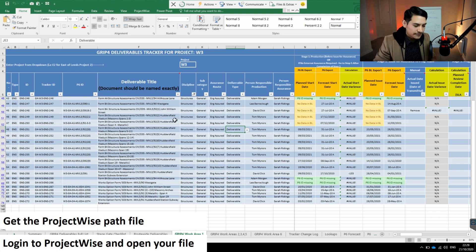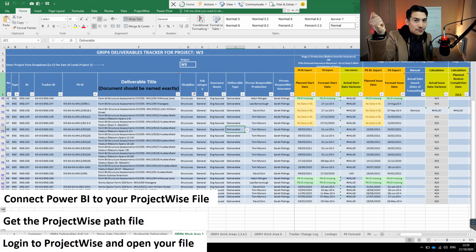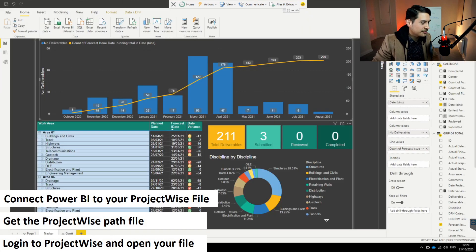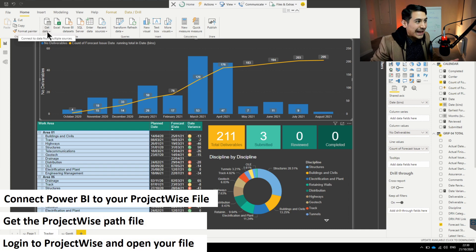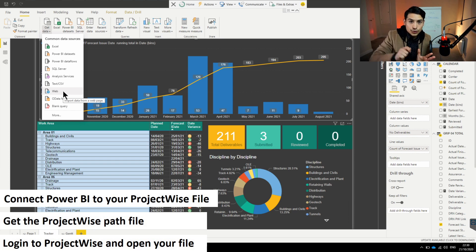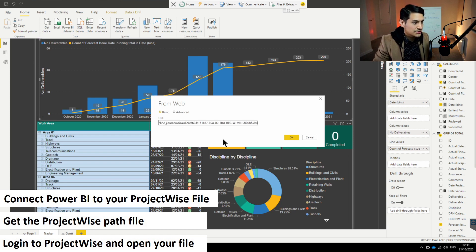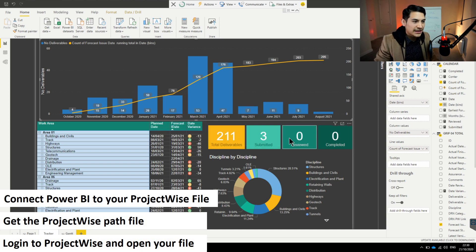Now we go to Power BI for Step 3, which is connecting Power BI to that specific path file we got from ProjectWise. I open my Power BI document, then tell Power BI I need to get data. I select 'From the Web' because I'm making a web connection between my local laptop and the web-based ProjectWise location. I click 'Web,' paste the path file I just got from my Excel spreadsheet, and click OK.